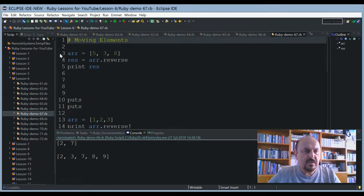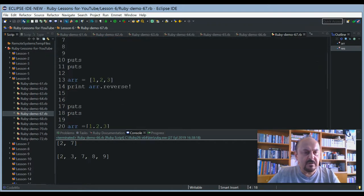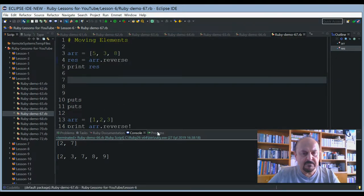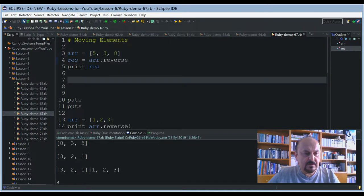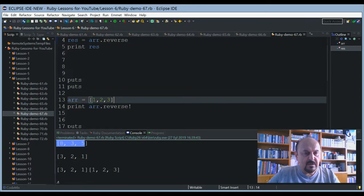Let's go on with element moves. Here is my array: three, five, five, three, eight. I'd like to show the reverse method used with arrays. The result will be assigned as the reverse of this array, and I'd like to print res. Going step by step — this is the reverse order of the first array: eight, five, three. After that I assign another array: one, two, three, and apply reverse.